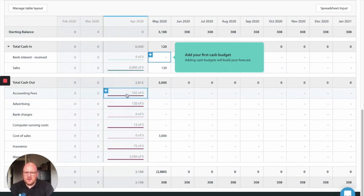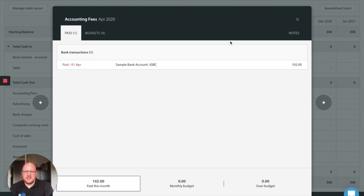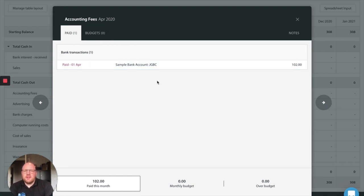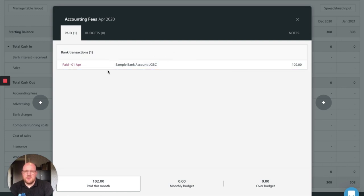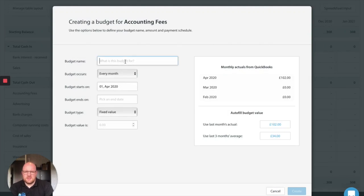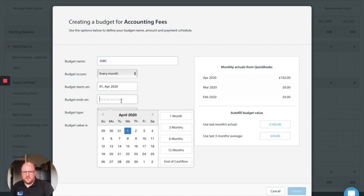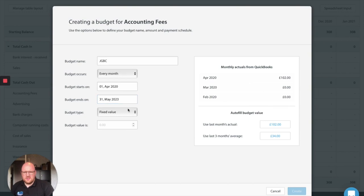So we've got accountancy fees here. In April there's 102 pounds that went to JGBC. So JGBC being slightly prejudiced here have been really helpful and supportive during this time so we're really keen to help maintain our payments to them and continue the support they're helping that they're providing us with. So what we're going to do is we're going to go and put in budgets that we want to continue this budget. So we're going to call the budget JGBC and the budget payment goes out every month on the first of the month. The budget is going to continue until the end of the cash flow and it's a fixed value amount of 102 pounds.